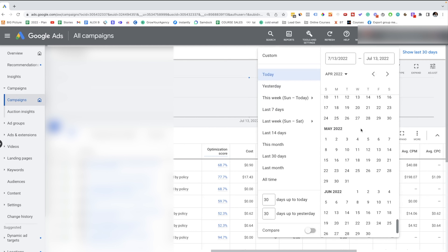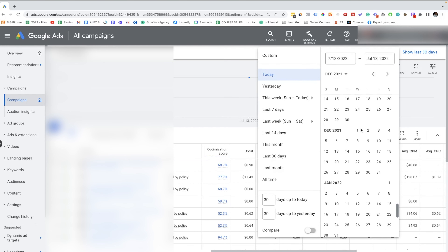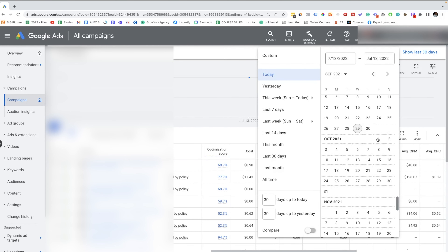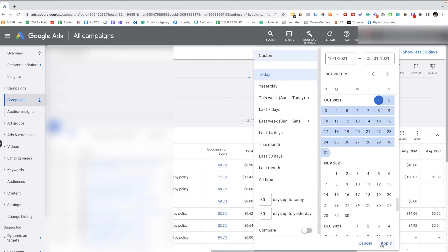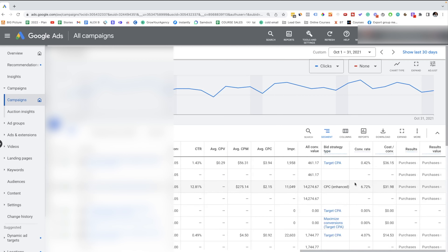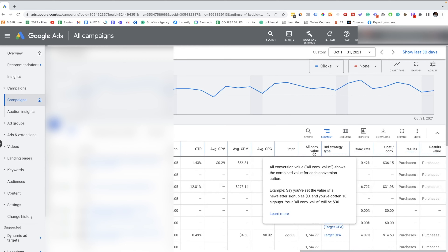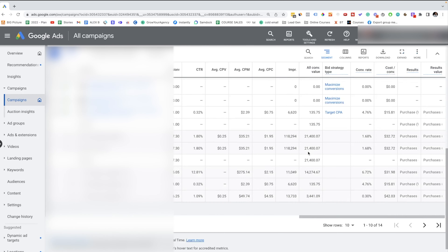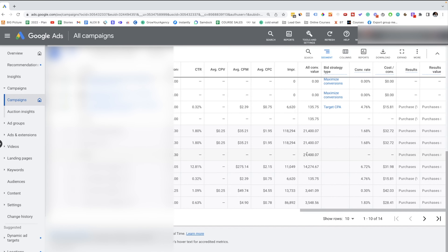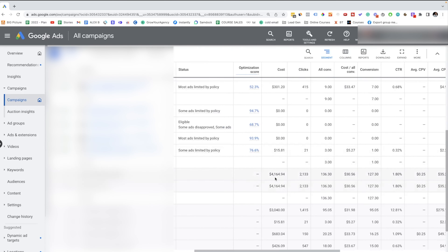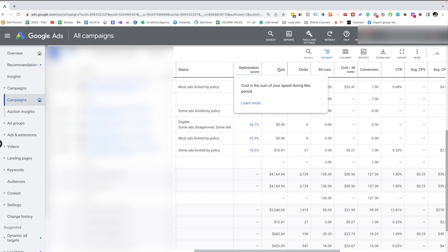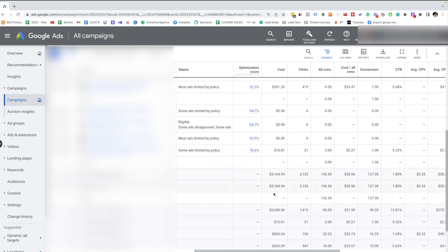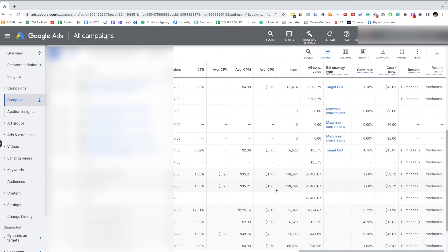I started working with this client around October last year. I'm pulling the results for October 2021. As you can see in the all conversion value column, you can see how much money we made. For the month of October, we made around $21,400. If I scroll to where it says cost, you'll be able to see how much money we spent on ads — we spent around $4,000 and we made $21,000 US dollars. Those are amazing results.